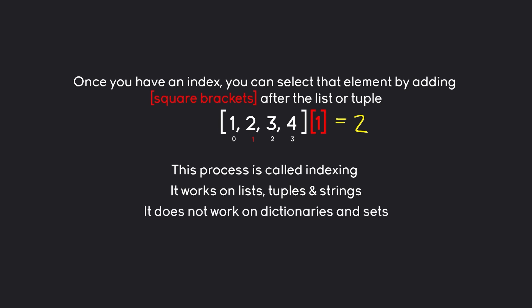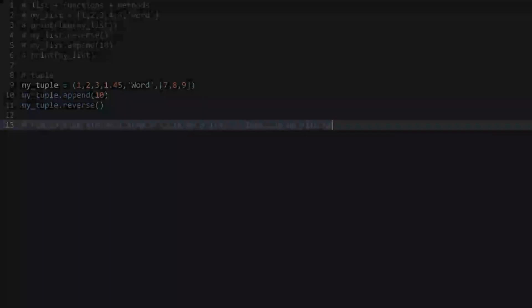It works on quite a few data types. Lists and tuples should be fairly obvious. We could also be using it with strings because they are basically another kind of container. We can have a look at this one as well. However, indexing does not work on dictionaries and sets. We are going to see that later on.